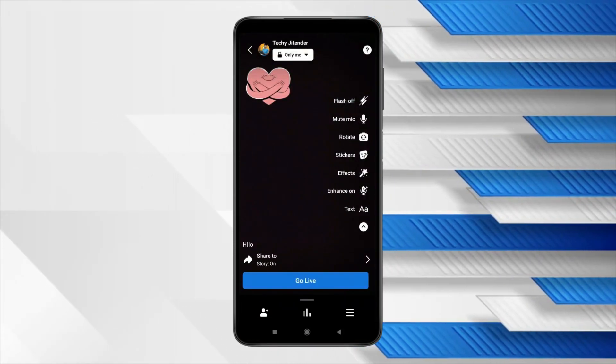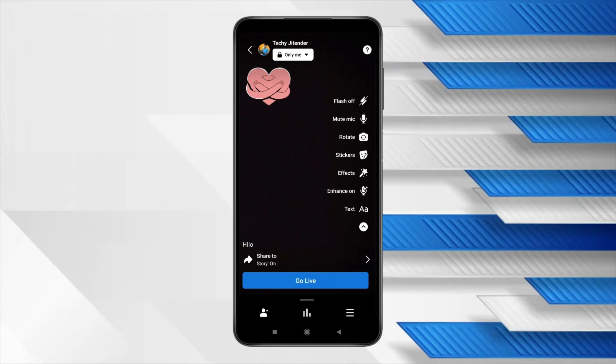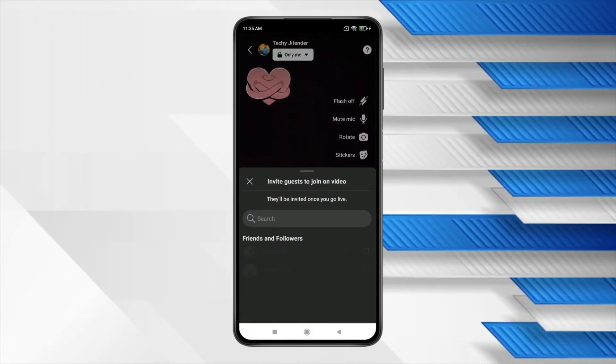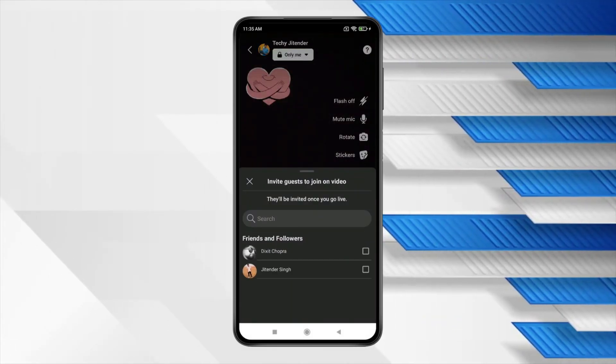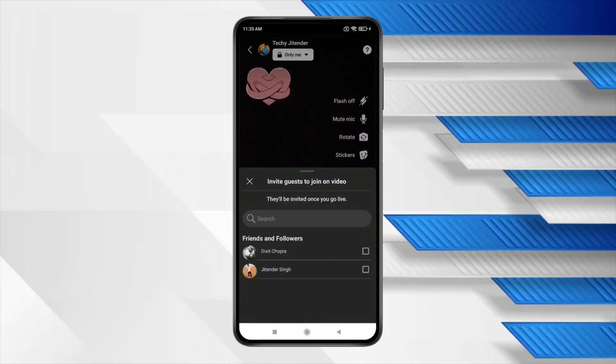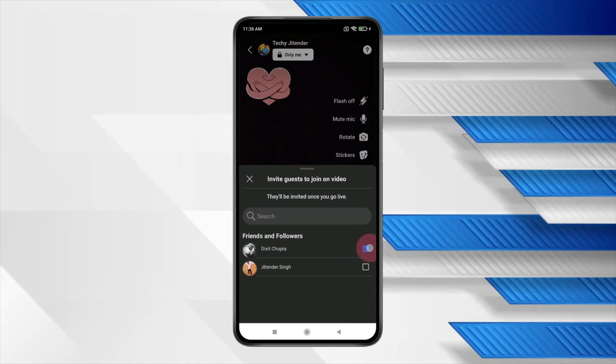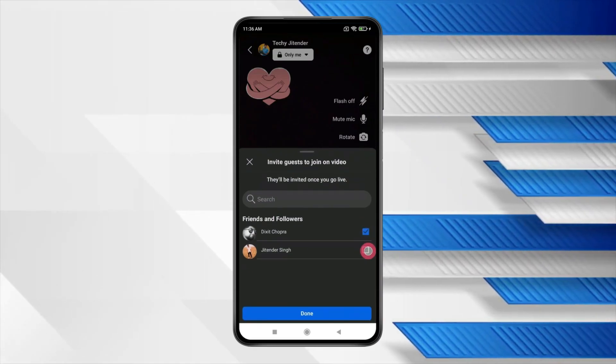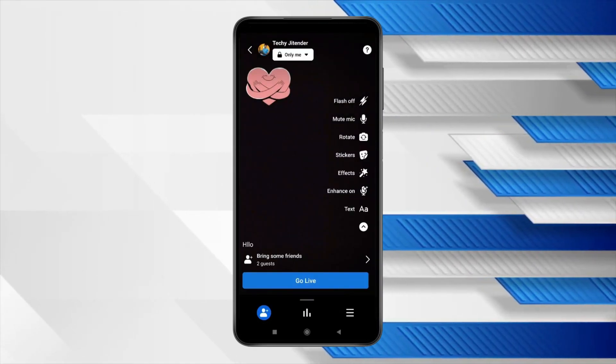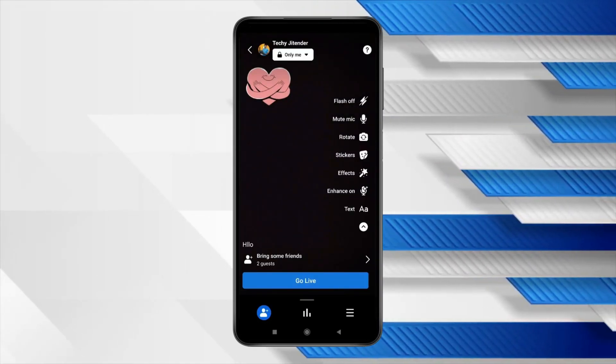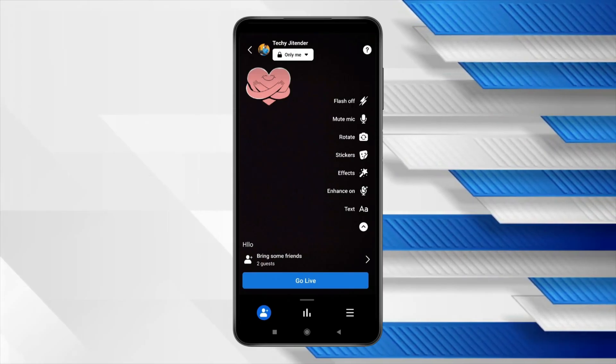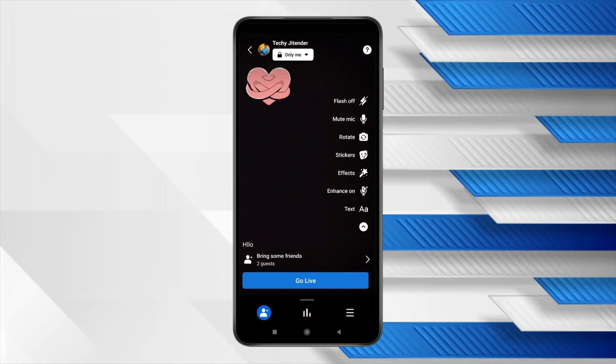You can also send invite to others for joining your live stream by this. Select or search for the person you want and check this box and after that click on done. Now the others will get invite once you do live stream.